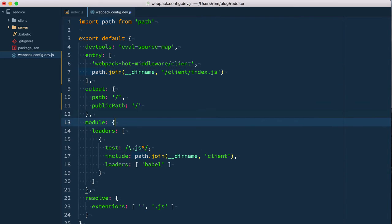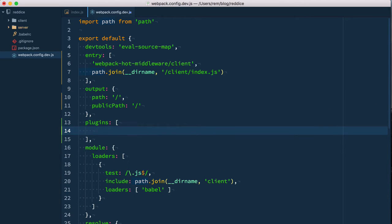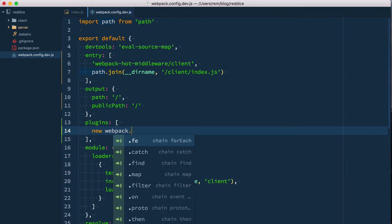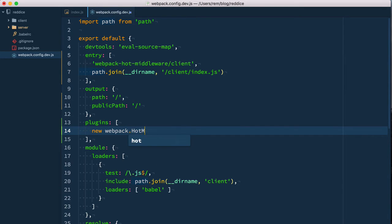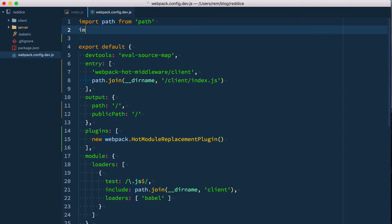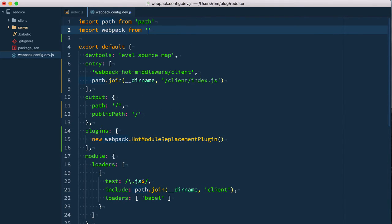Next thing, we need to provide plugins. The most important one we take from webpack: new webpack hot module replacement plugin. Since we use webpack here, let's import webpack from webpack.